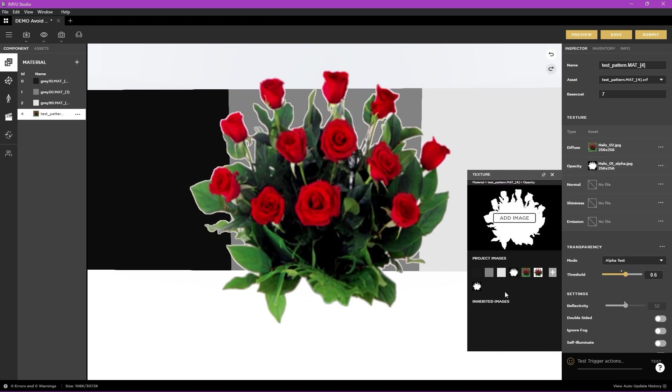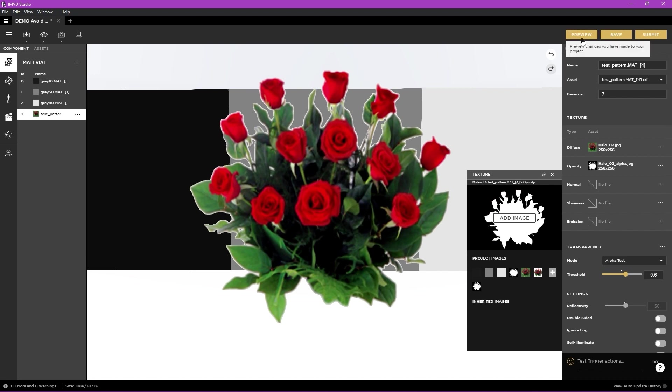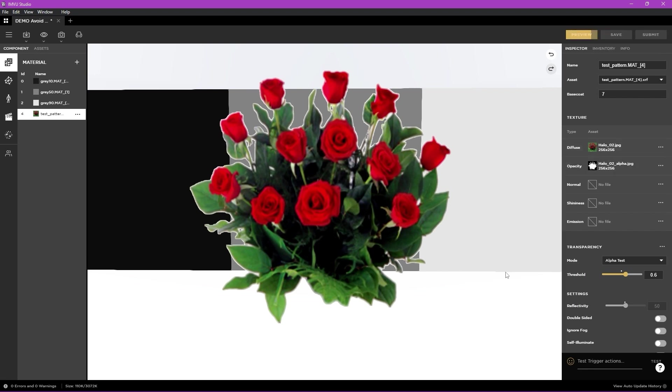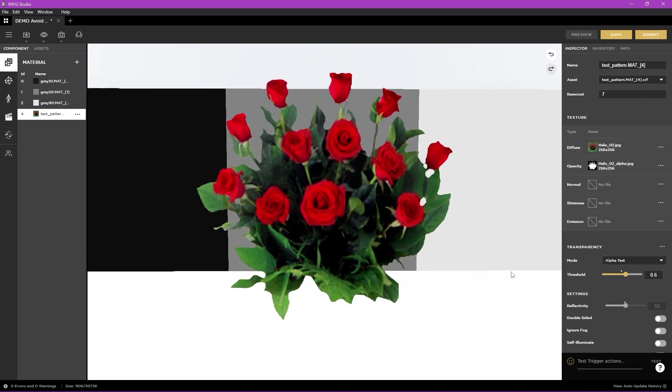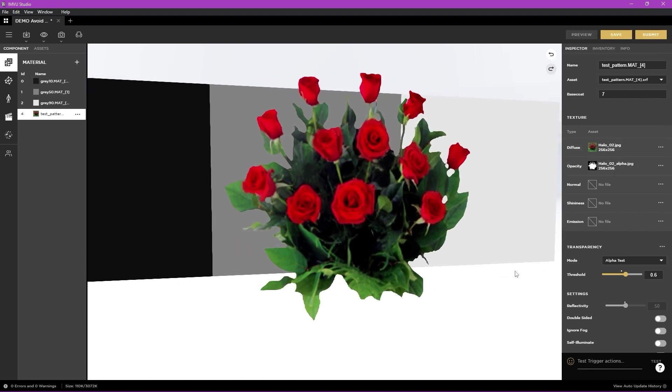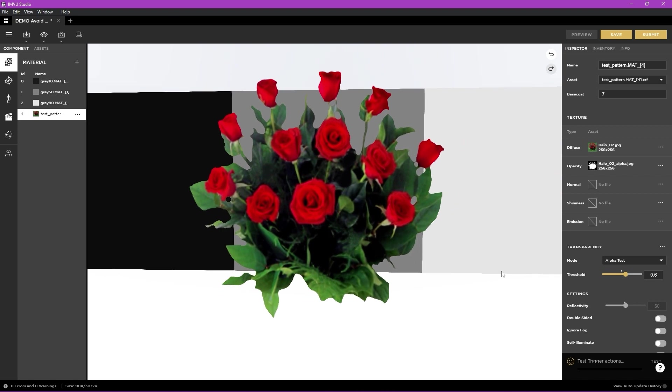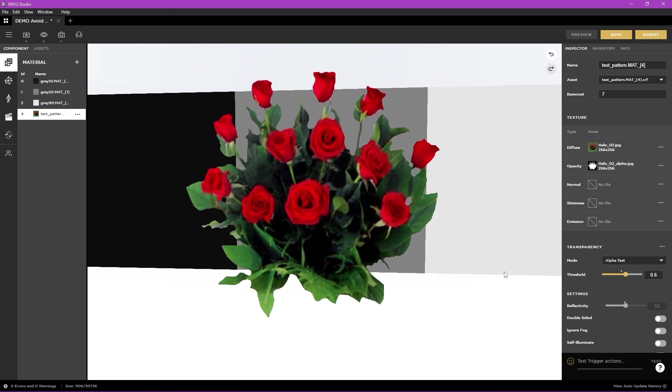You also want to combine this with the transparency mode alpha test and play with the threshold to achieve your ideal result. However, please avoid using composite blend as sorting issues can potentially occur.